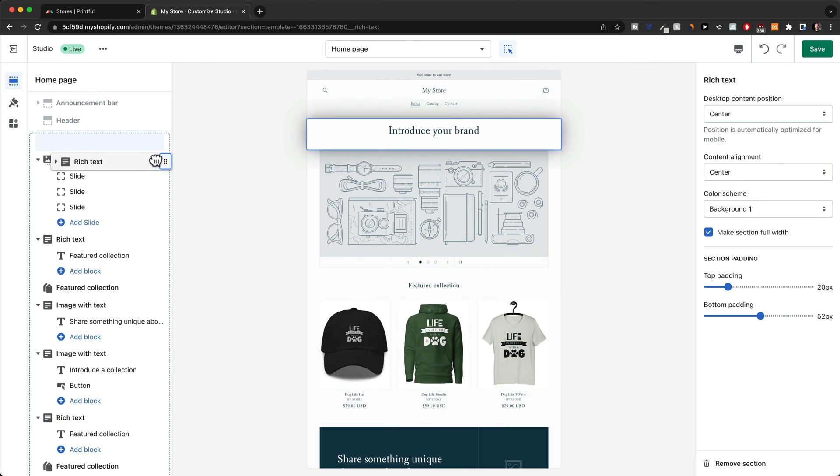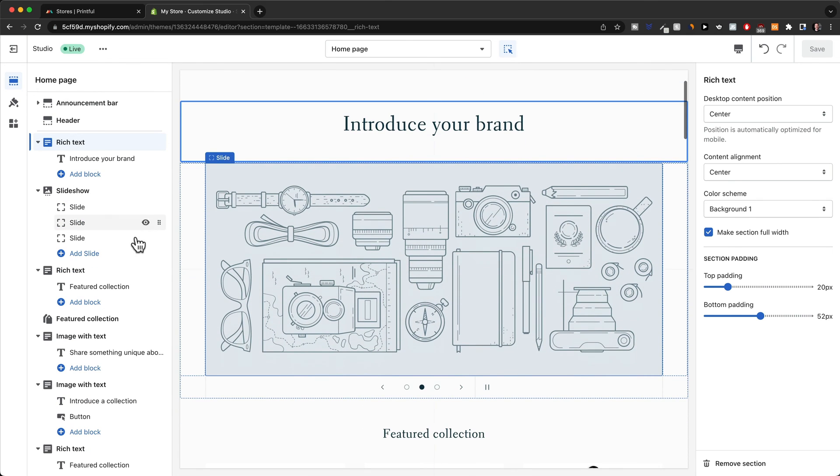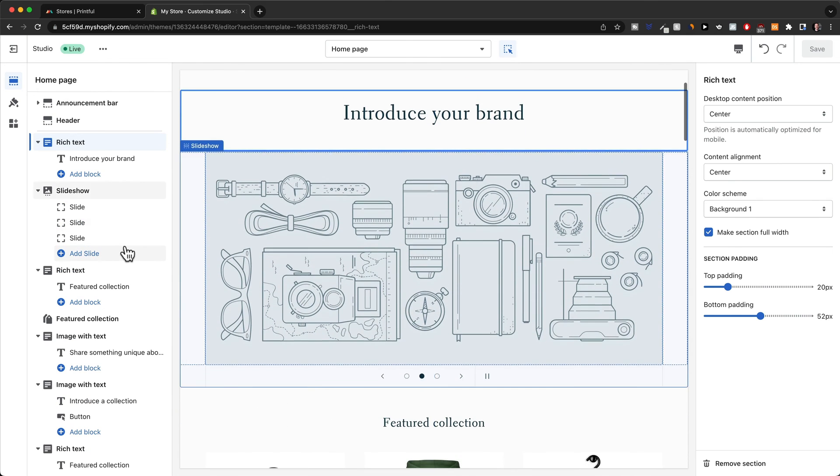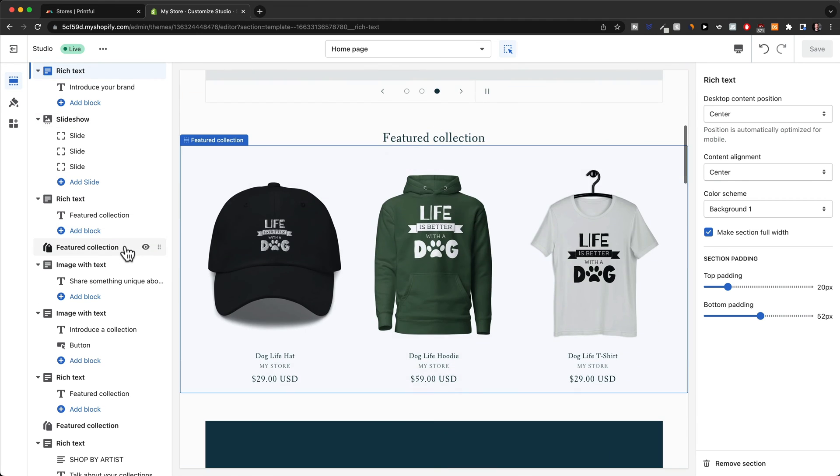Let's just put it back like this. Usually you're not going to use every single section that comes with the pre-made set of sections with your theme.